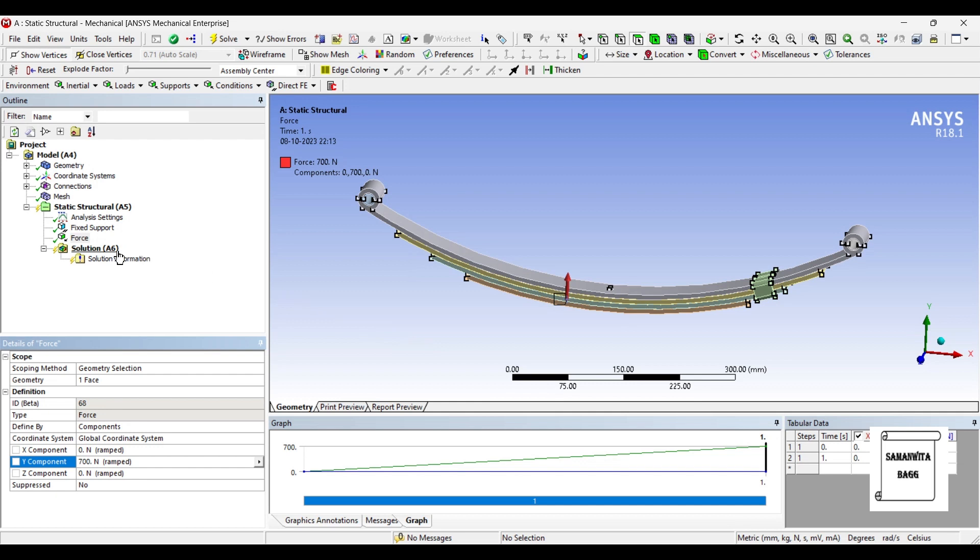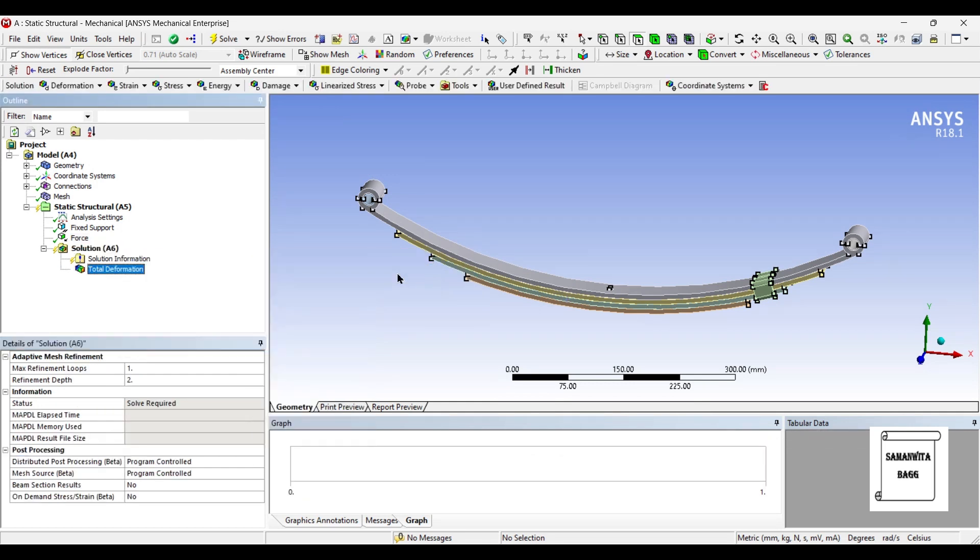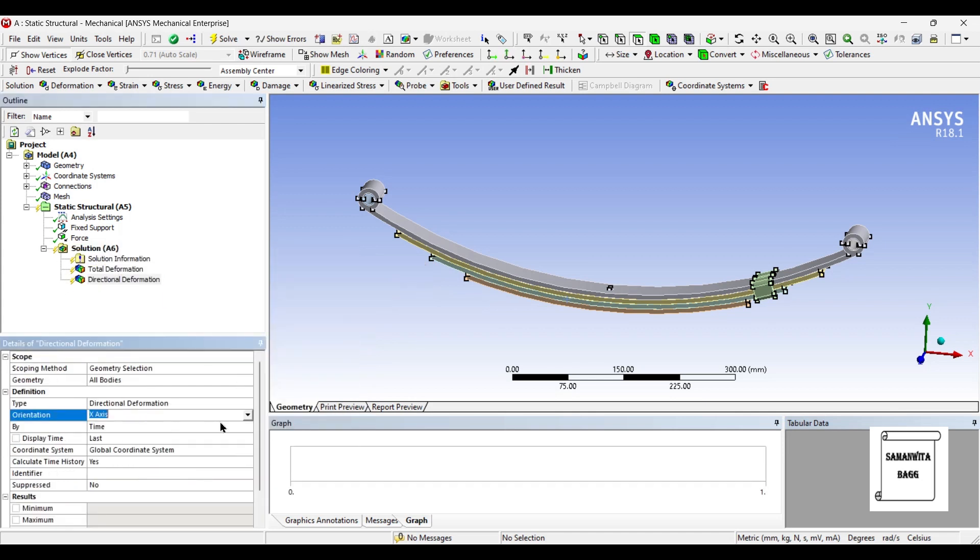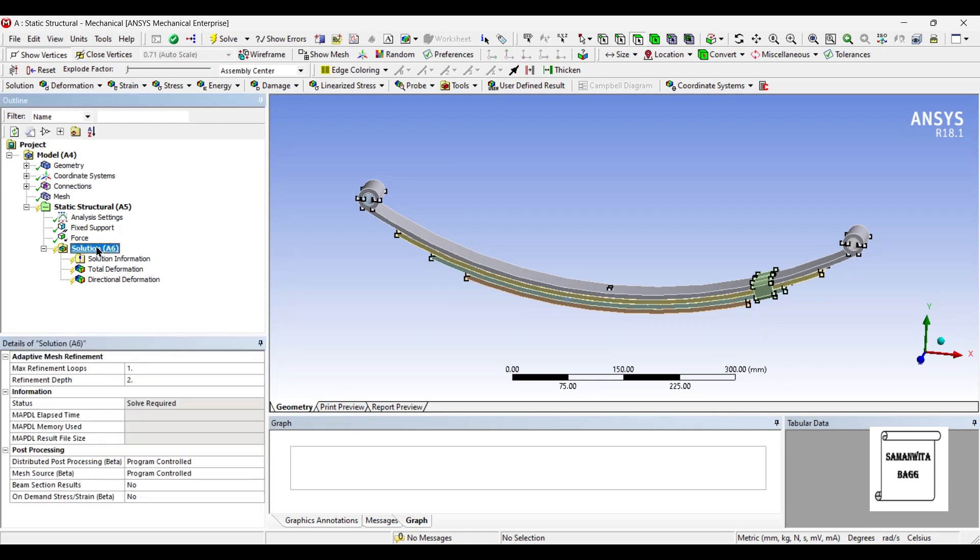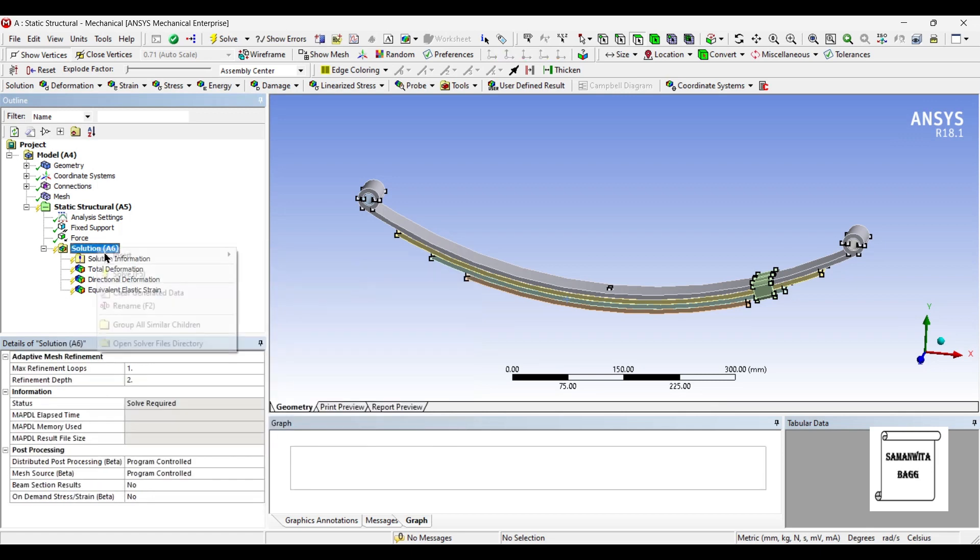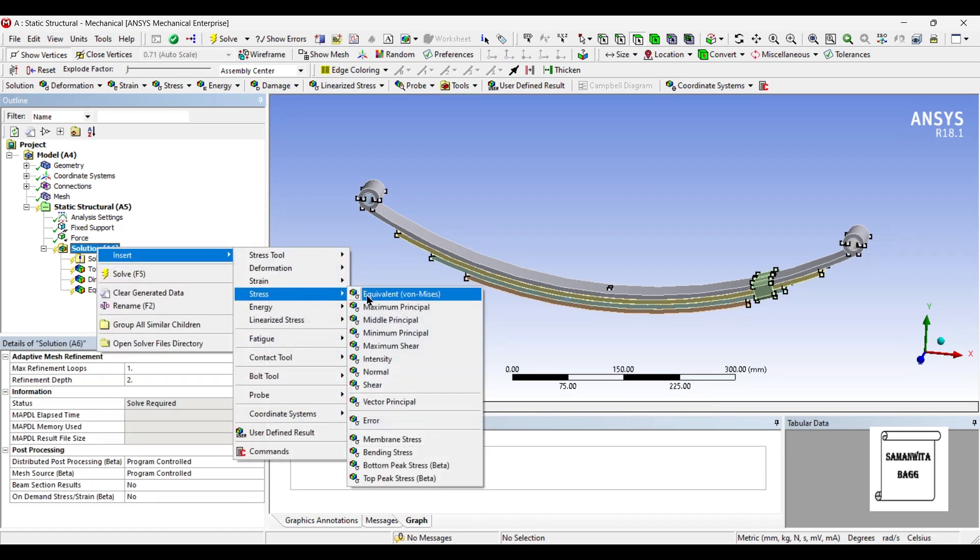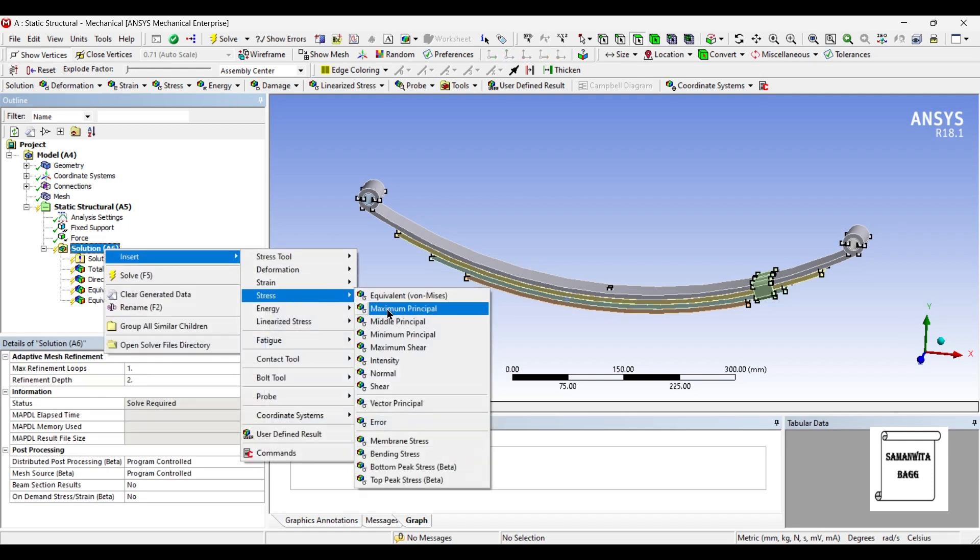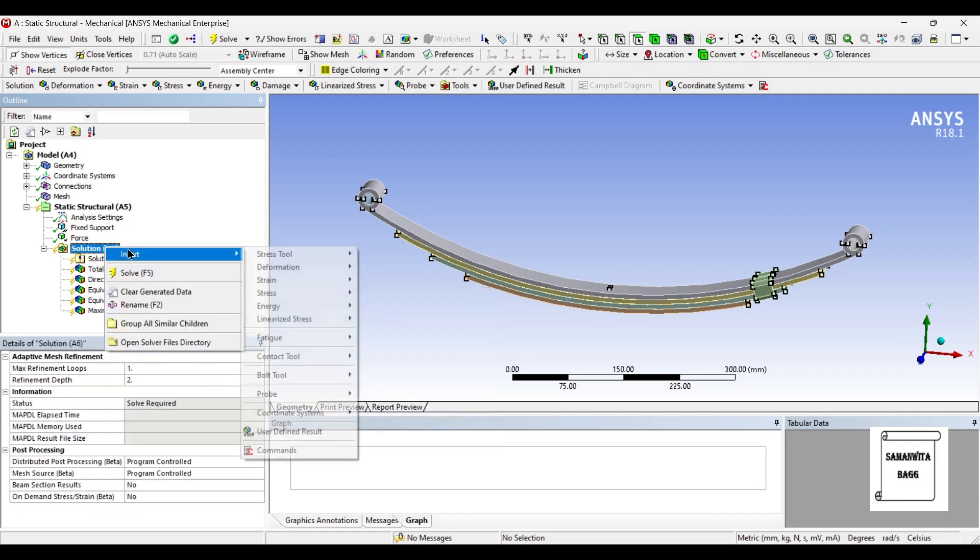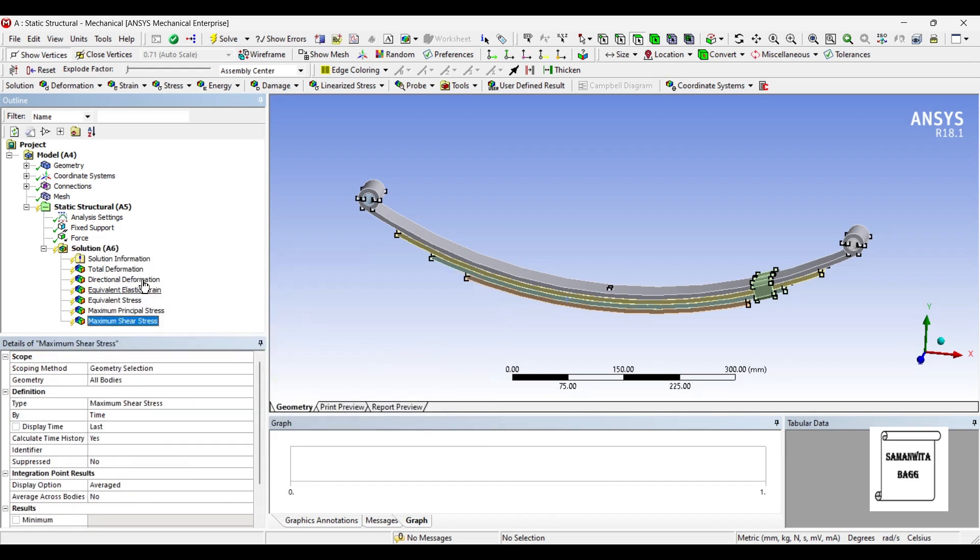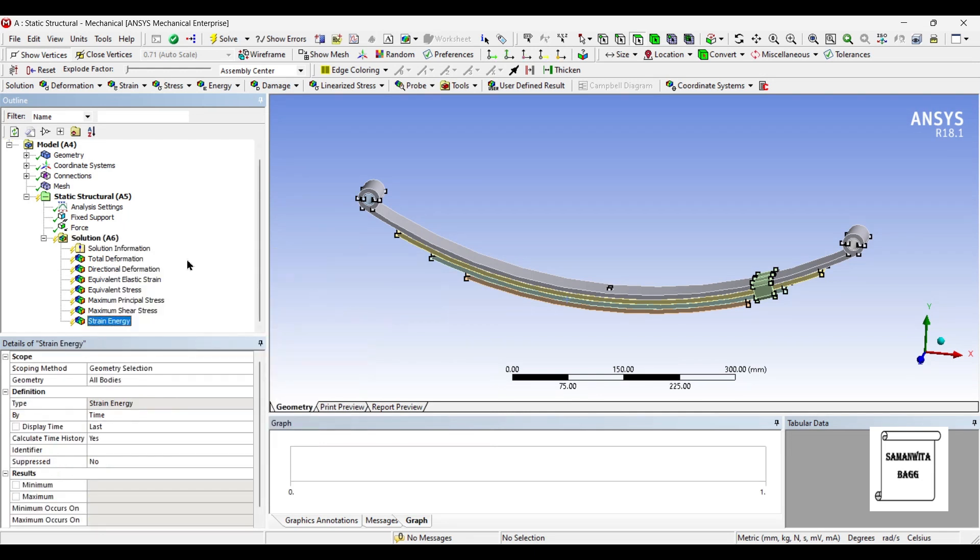Now I'll go to solution, right click, and insert deformation total. Also, I want to see the deformation direction, that is along the Y-axis. Next, I'll insert strain equivalent. Then I'll insert stress equivalent. Also, I want to see the maximum principal stress and the maximum shear stress.